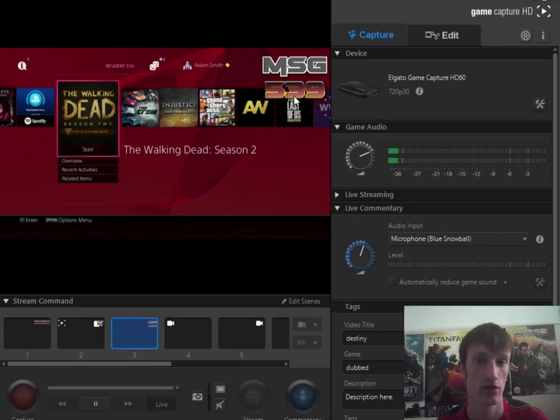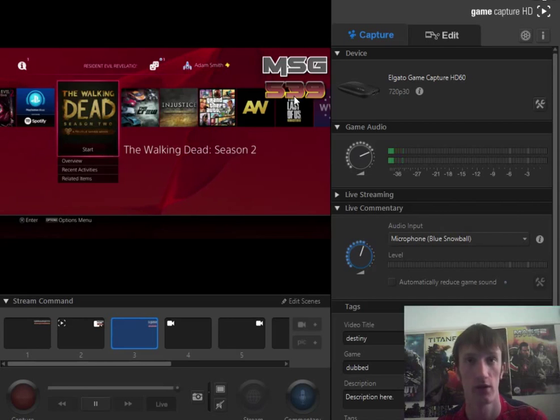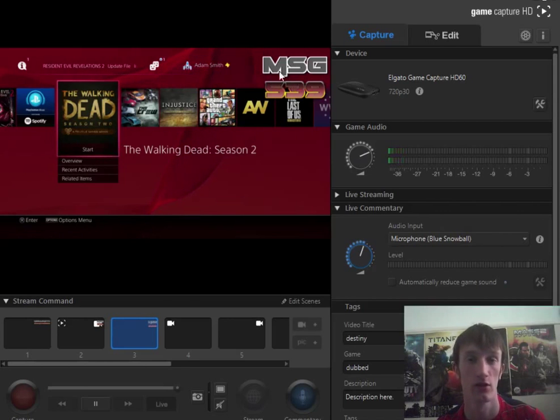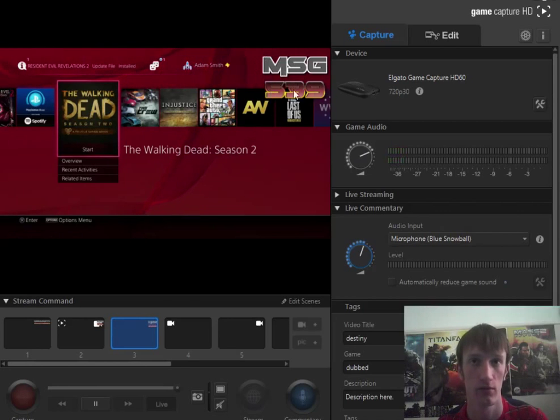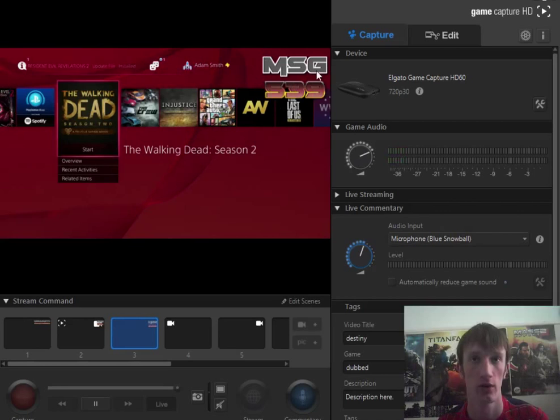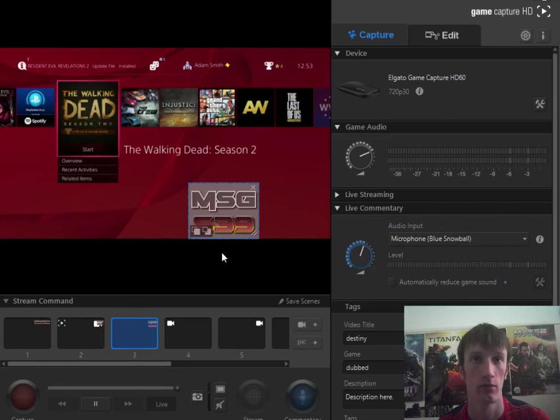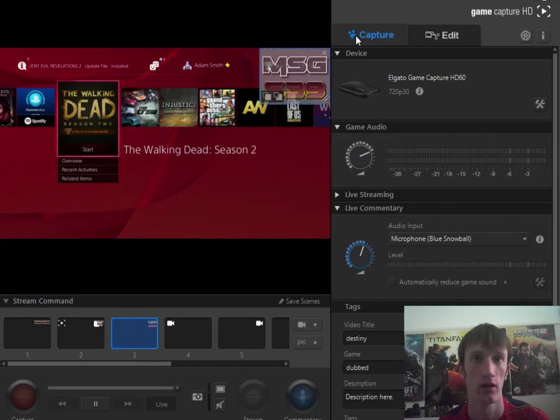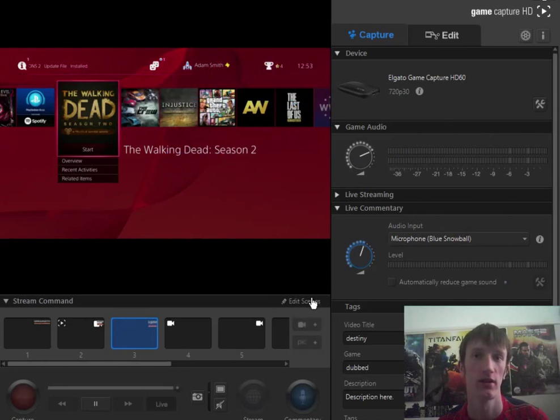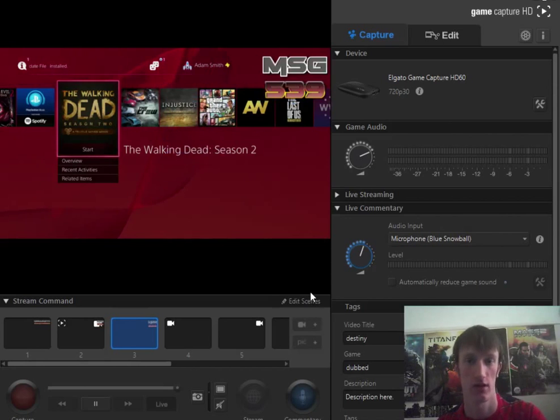The thing is if you use screenshots for your thumbnails like I do, that is always going to be there as well. So you don't need to bother adding your logo in. That's how you do it.